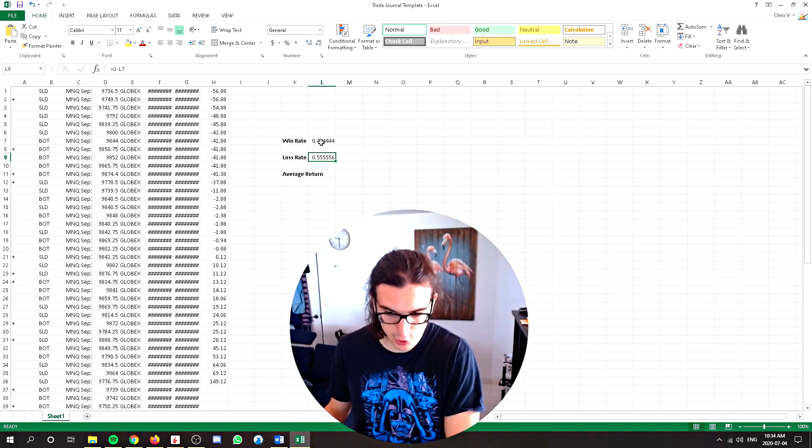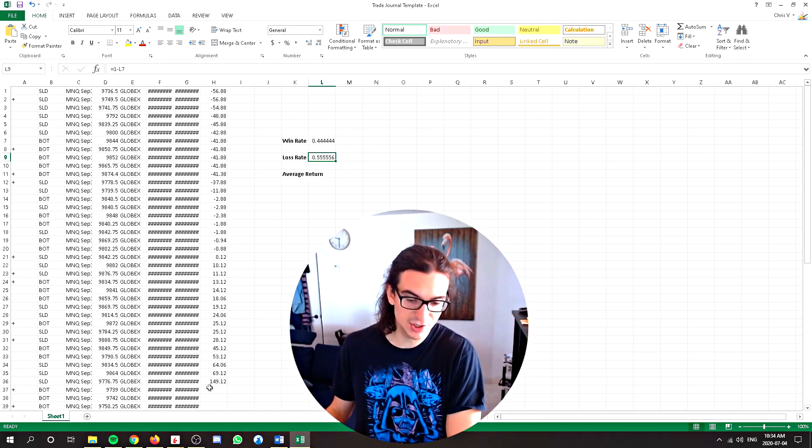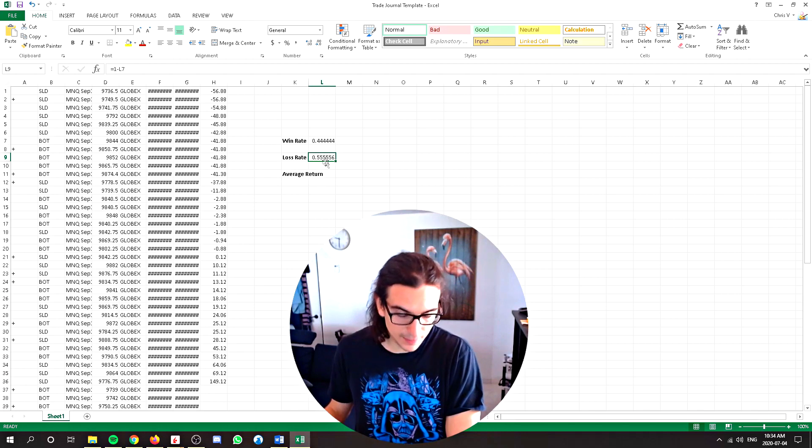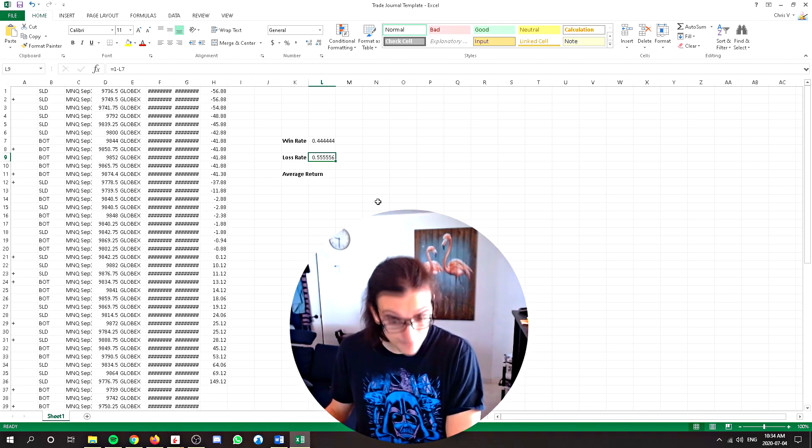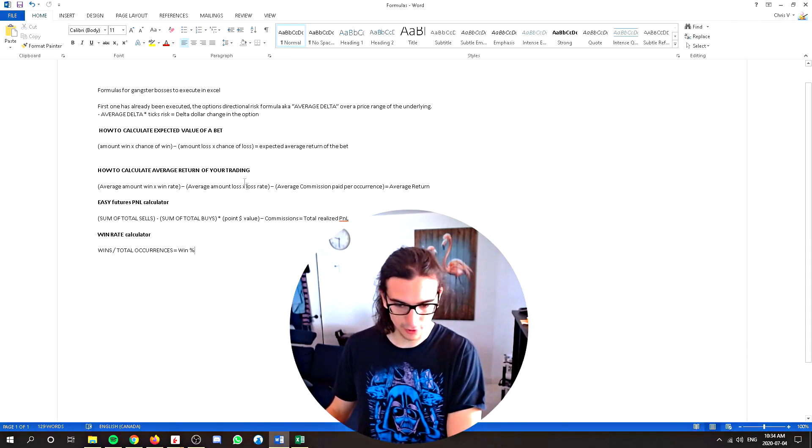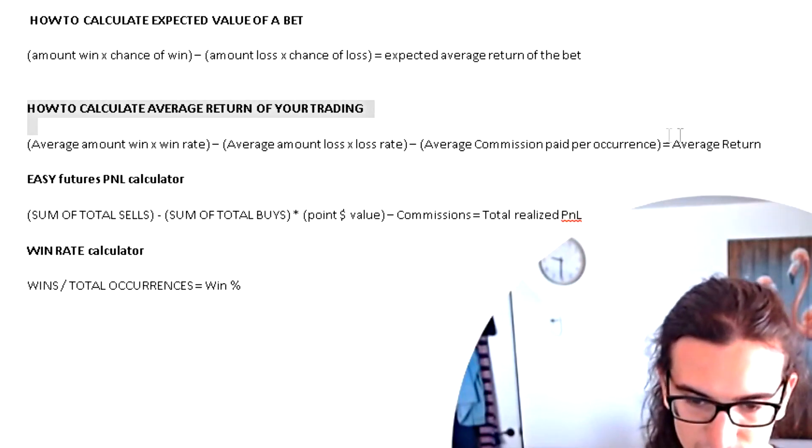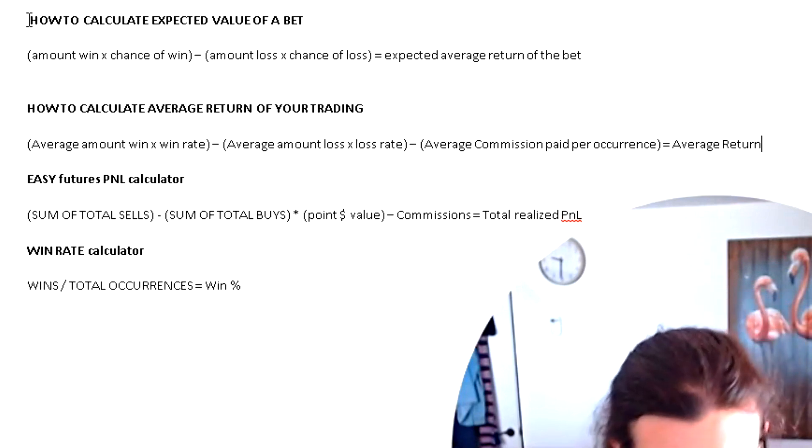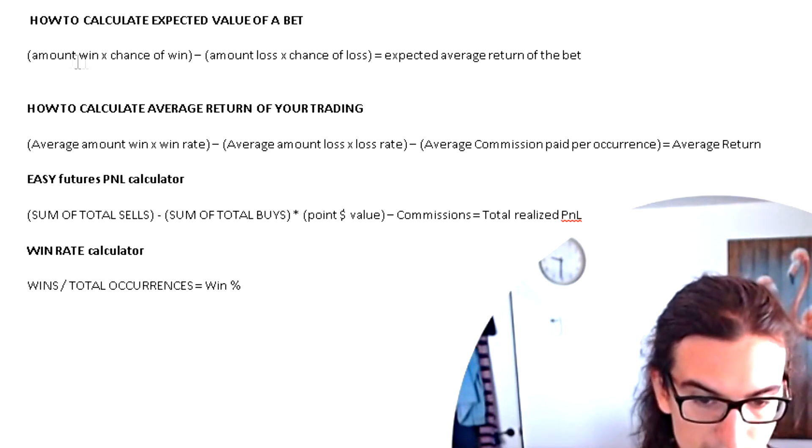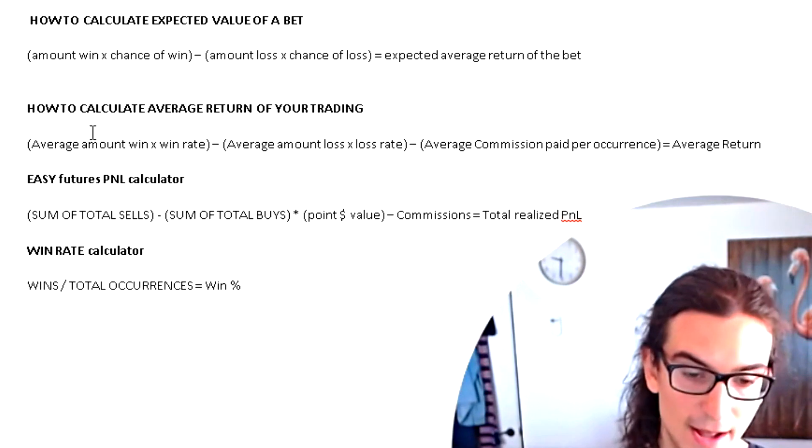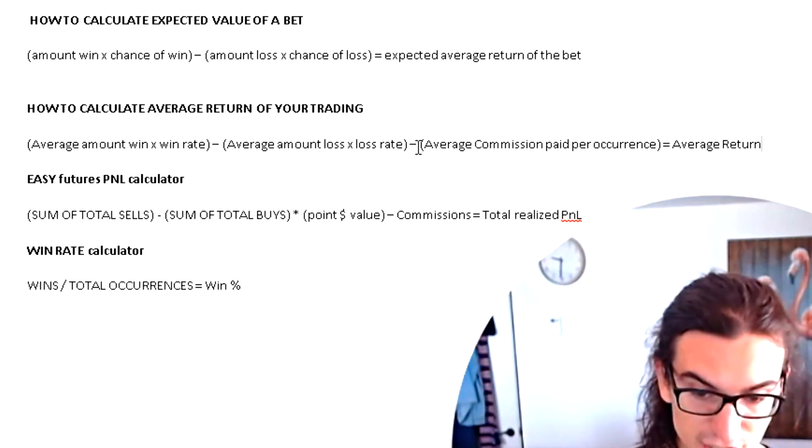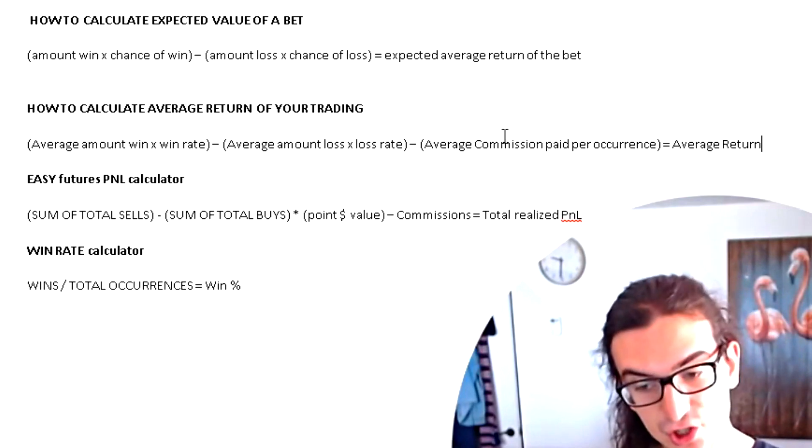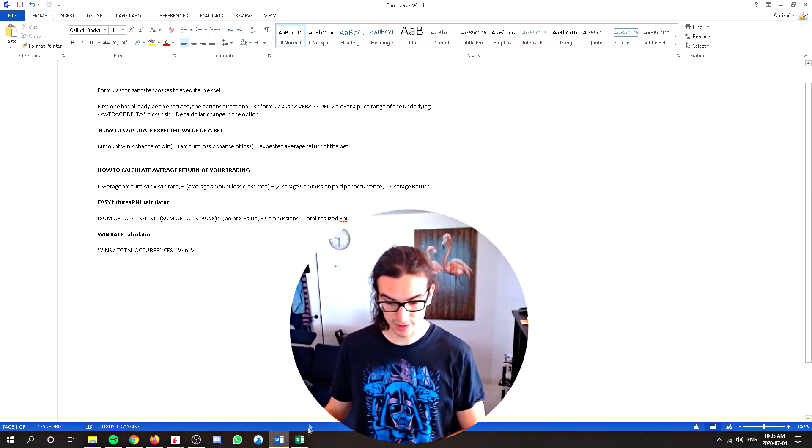So now that we have these two metrics, it's going to be quite easy to average these losses, average these winners, multiply them by the percent of win and loss ratio to figure out your average return on the trading session. Here we go. So again, right here, just to show you the formula, how to calculate average return of your trading. It's the same exact formula as this one, except instead of using your amount win, you're using the average amount won and the average amount loss. And then if your commission is not included, you're just going to have to minus the average commission paid per recurrence that will give you your average return.